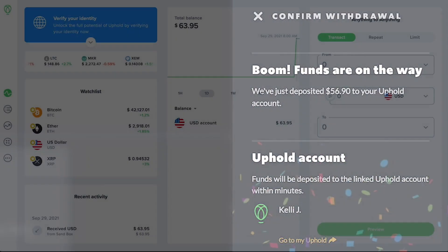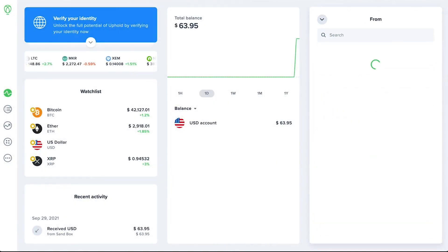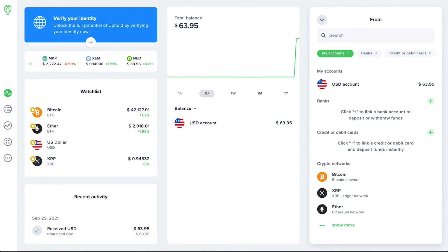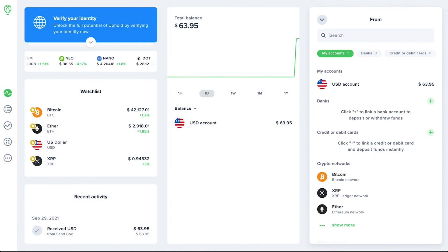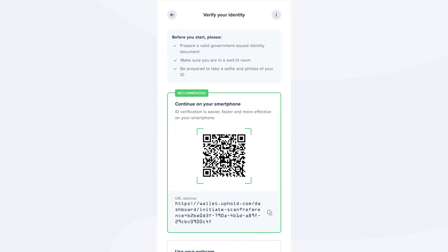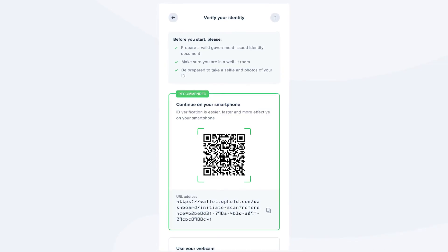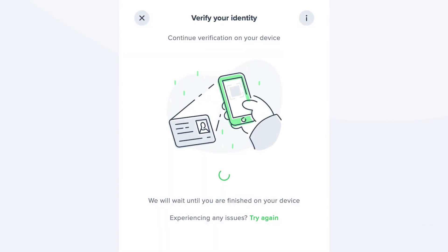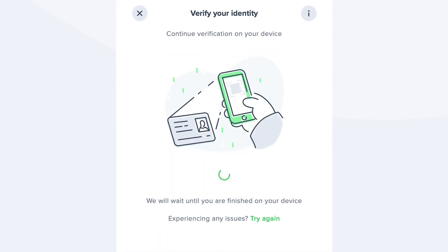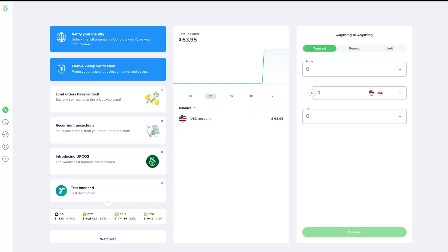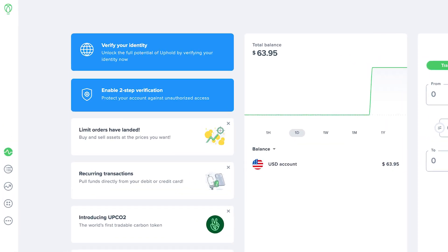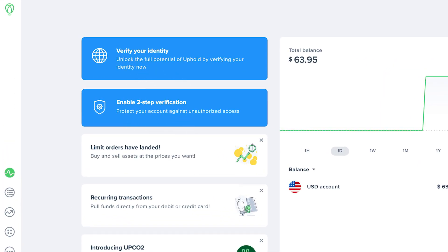Now that the funds have moved over to Uphold, you can withdraw them to your bank account or to an external crypto wallet. In order to withdraw, you'll need to follow the steps to verify your identity, and we strongly recommend setting up two-factor authentication.